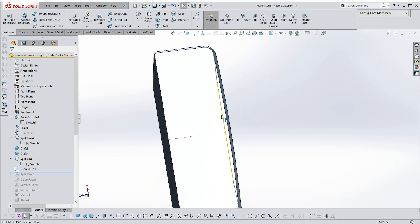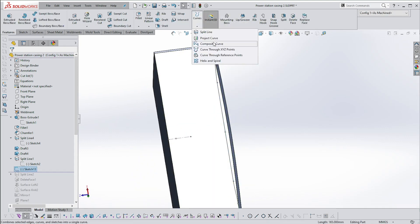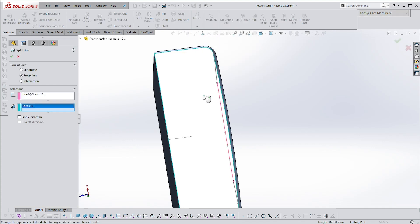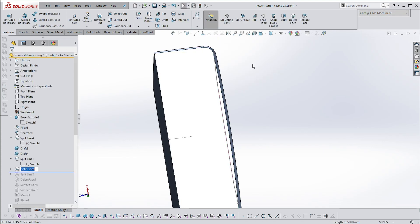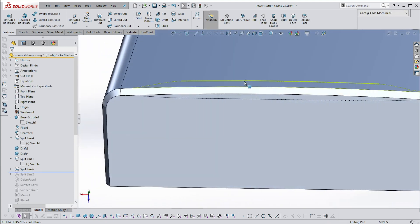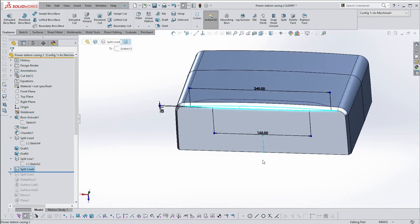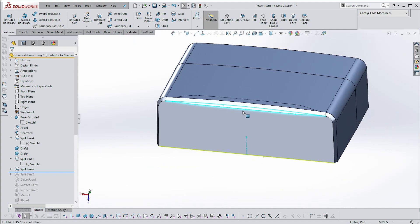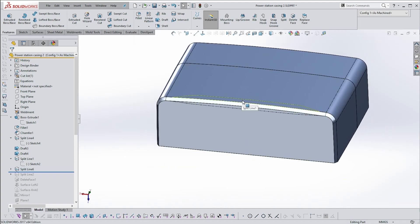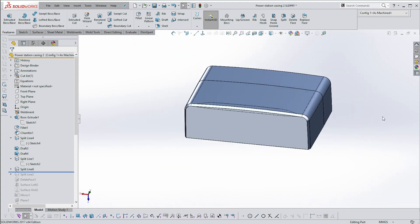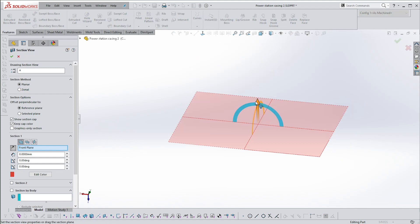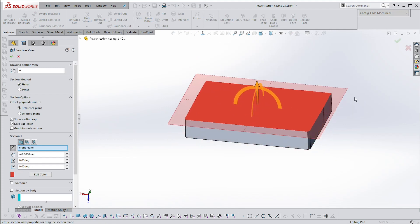I'm going to do the same thing here — use that sketch to go Curves > Split Line and select that face. We should then get a split face. This is just the splitting of the face — if you do a section through this item, you'll see it's still a solid.